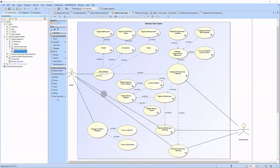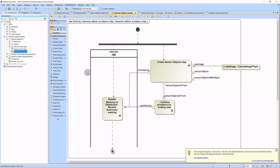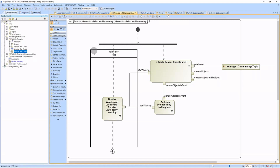For most use cases, activity diagrams are created decomposing the use cases into steps, linking back to the original requirements. Let's see the decomposition of the Engage Autonomous Features use case. Let's check the general collision avoidance activity diagram. As you can see, it consists of the fusion of the vision data, the collision avoidance, and the display of possible warnings. The display warning activity is already linked to the HMI system component via a swimlane.